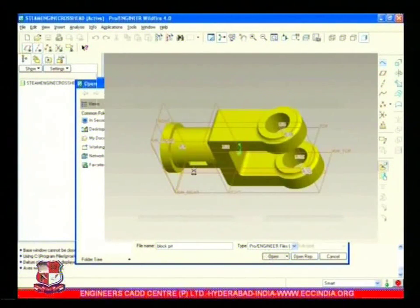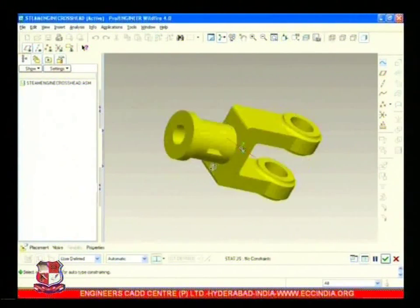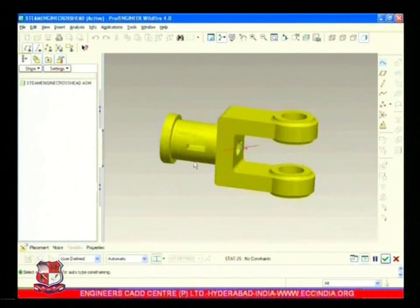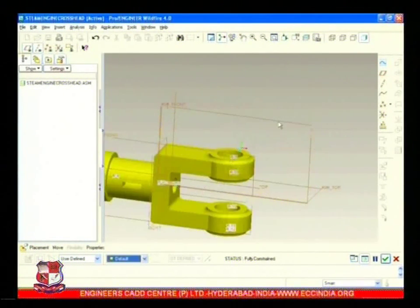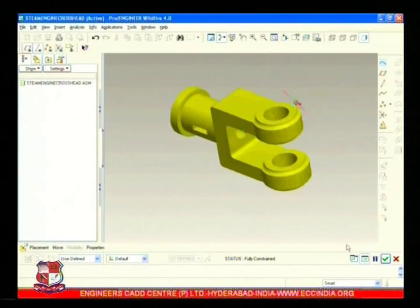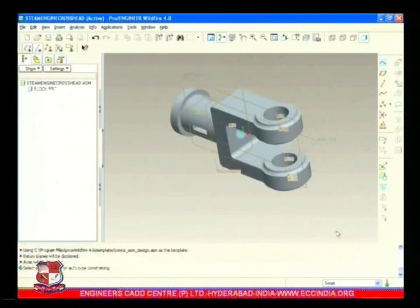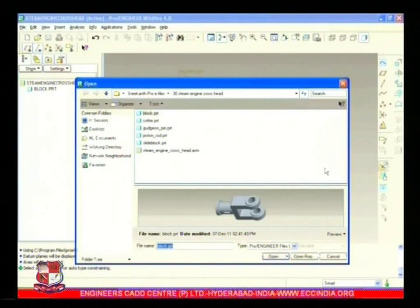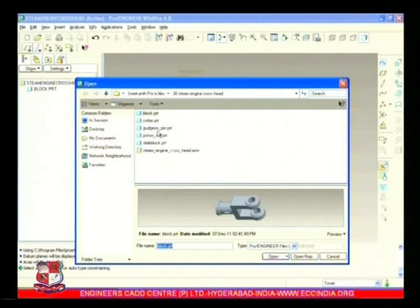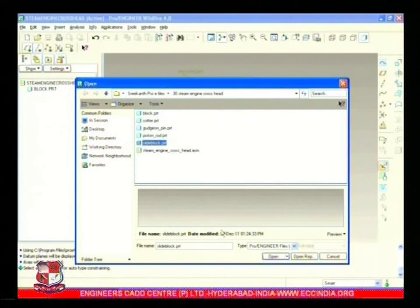This is the block - make it the default, which means our baseline or base component. Now we call individual components after the block. Let's call the slide block - this one.